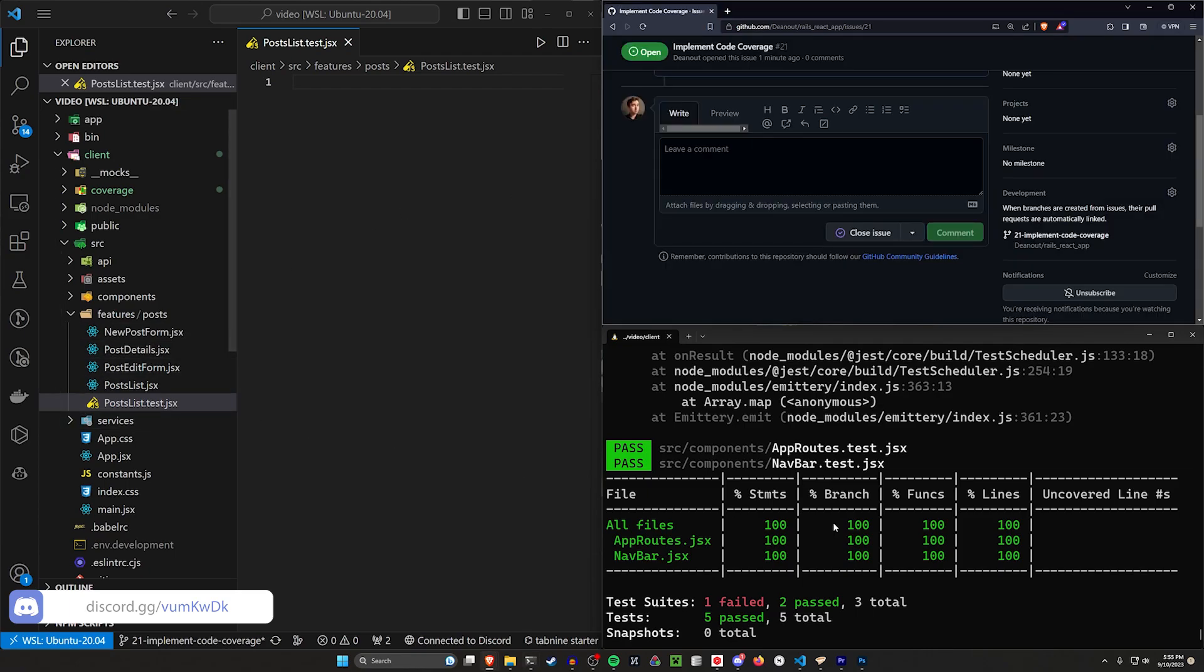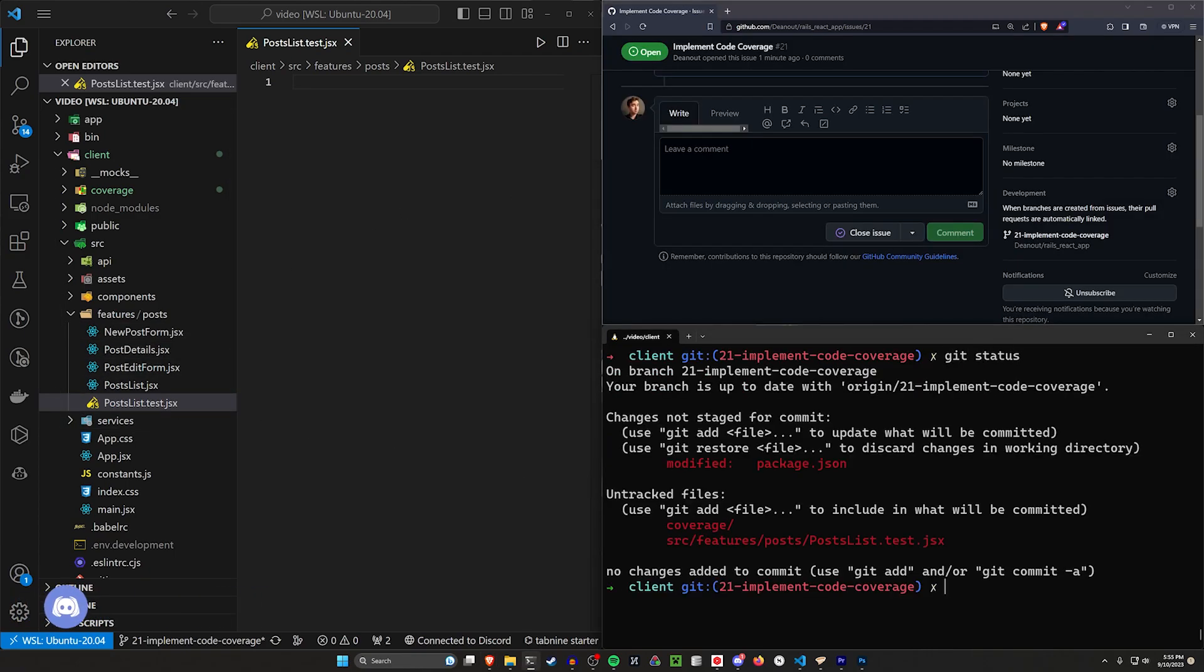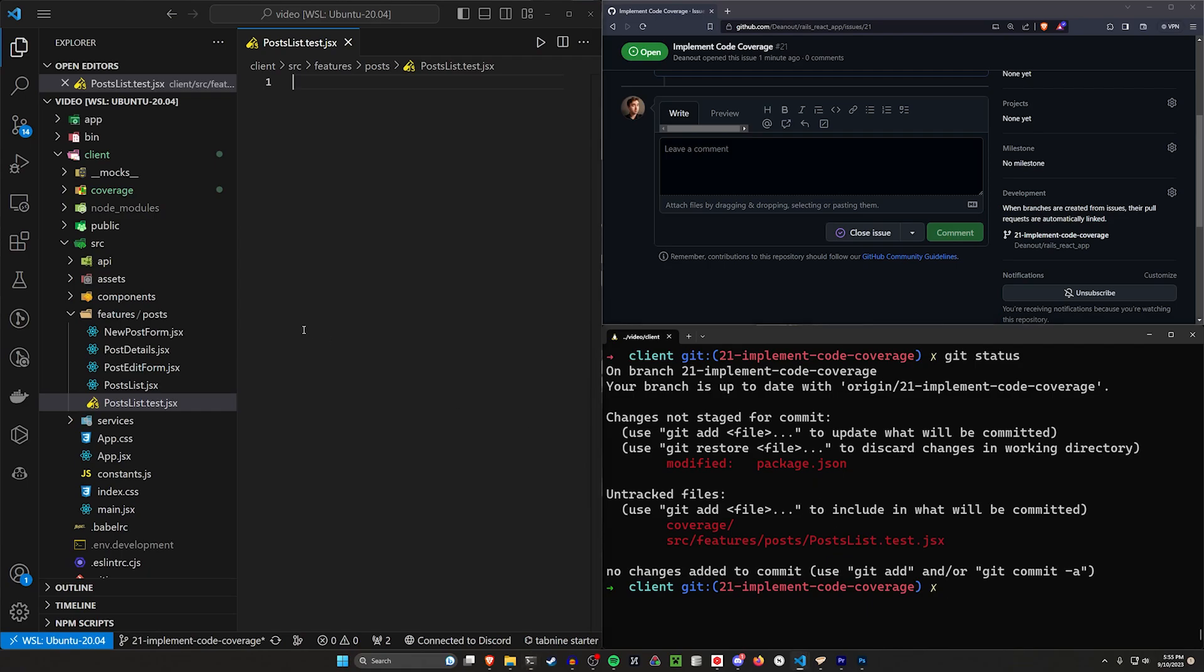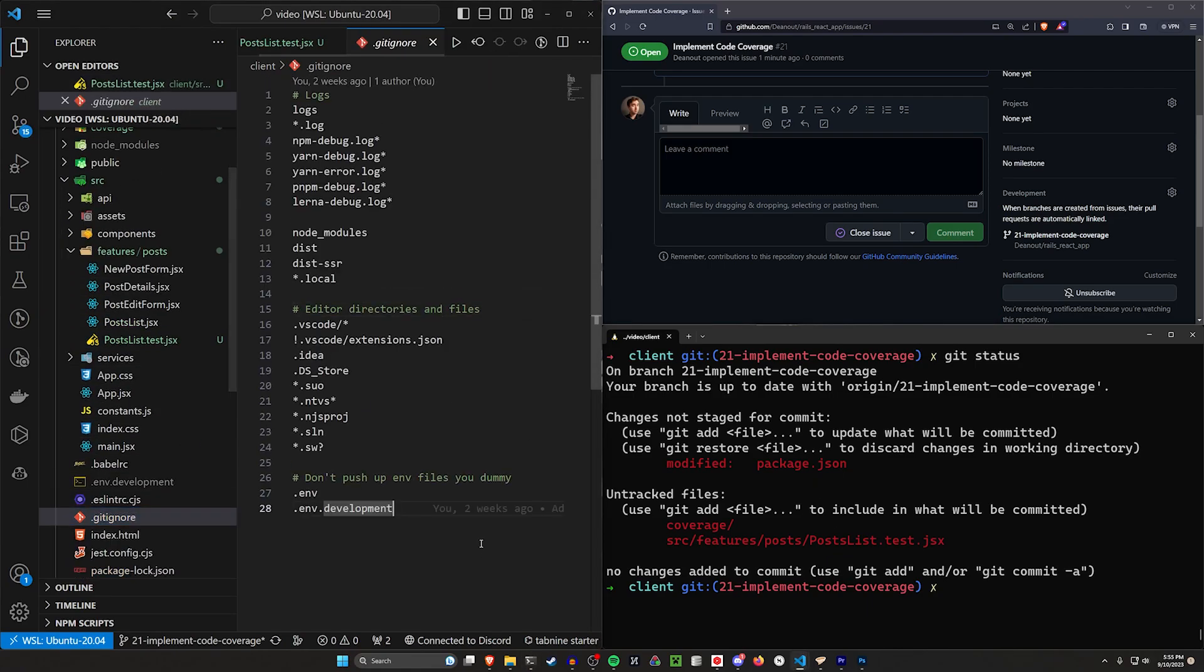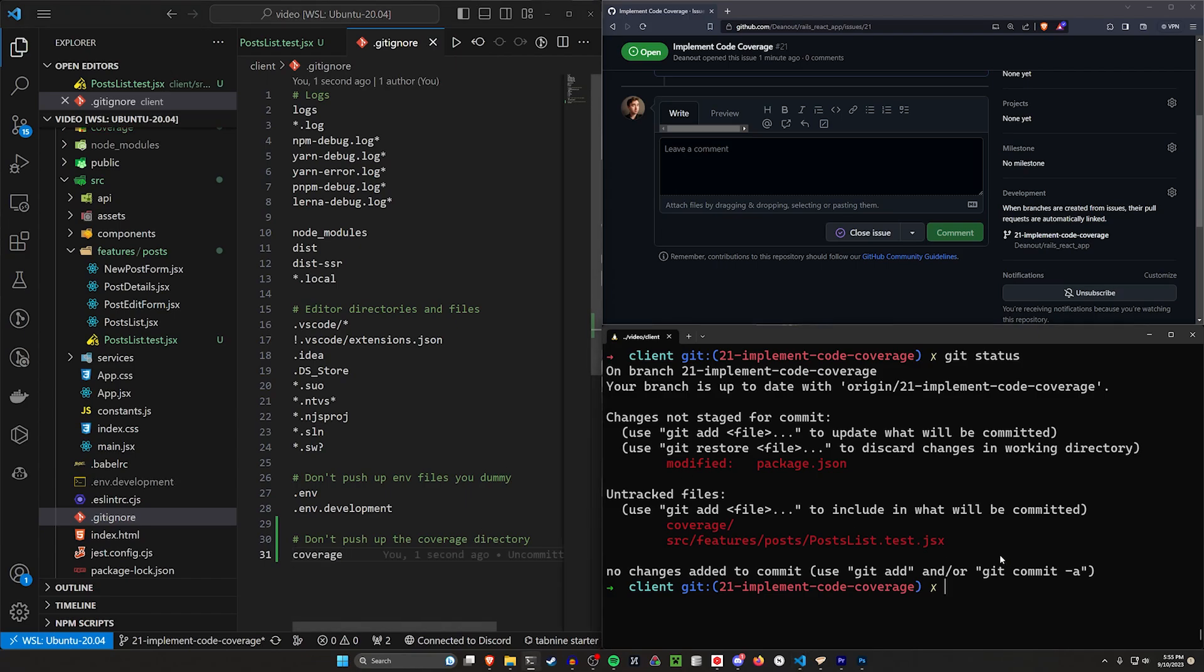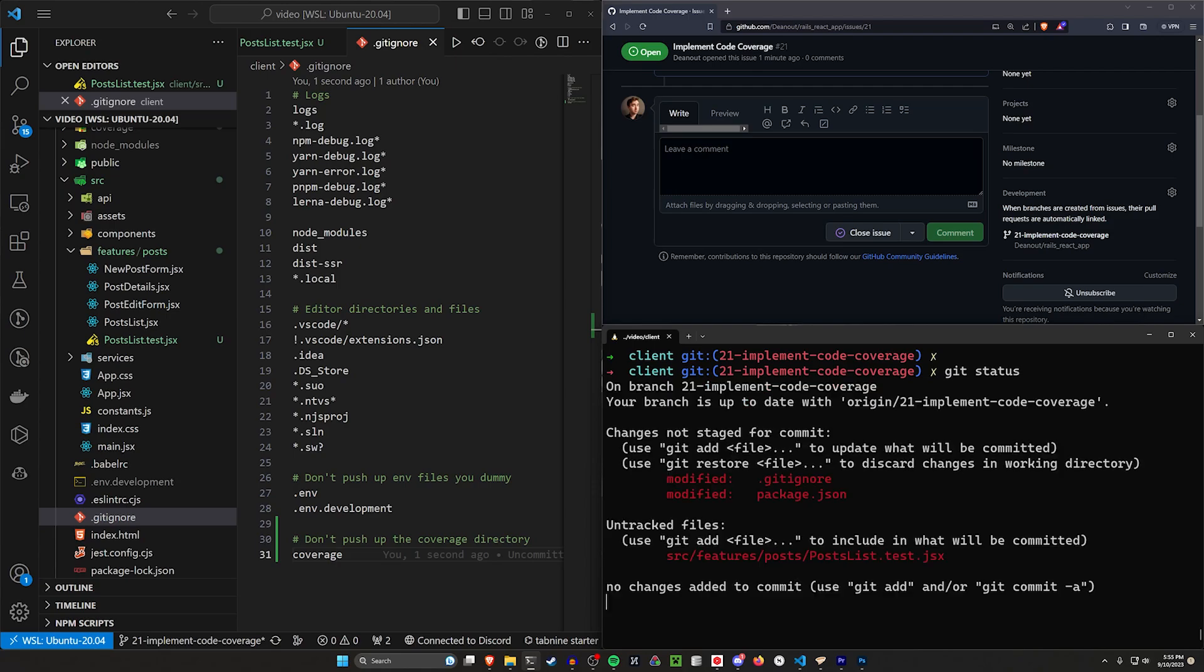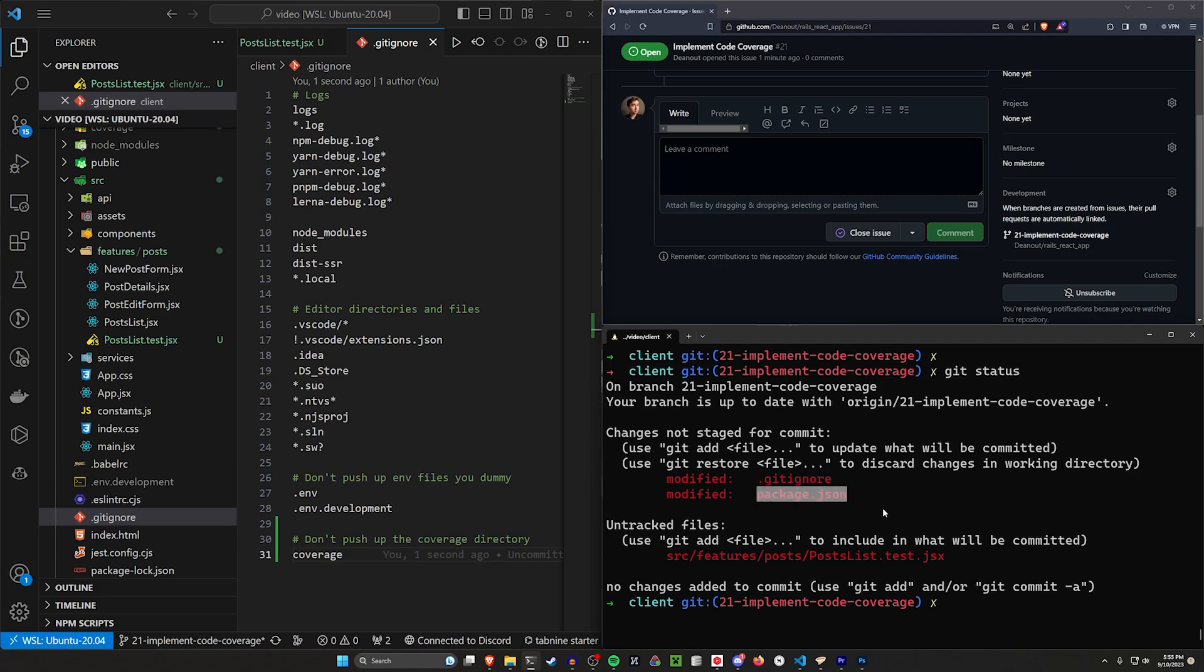But I think this will work. Let's do a git status. The coverage directory, we don't want to include that. So let's go over to our git ignore and say don't push up the coverage directory. Now let's do a git status. We can see the coverage directory is no longer in here. Our git ignore is now being modified, our package.json is, and we also have this post list.